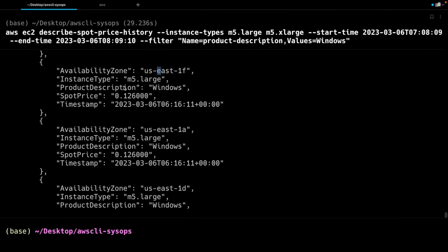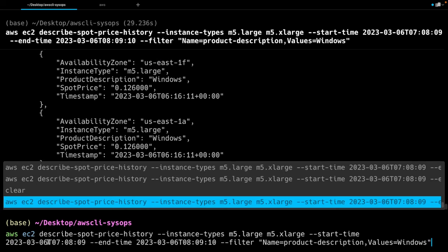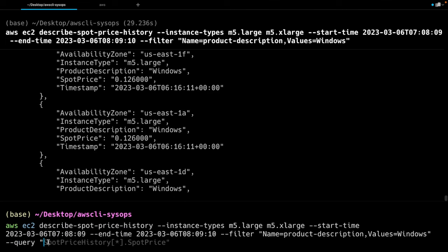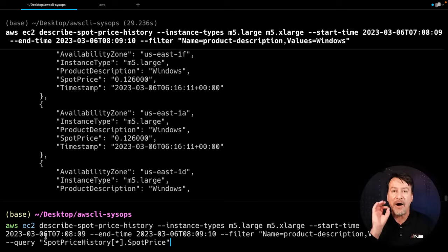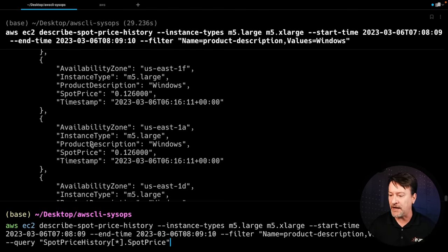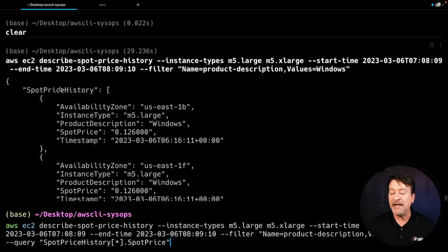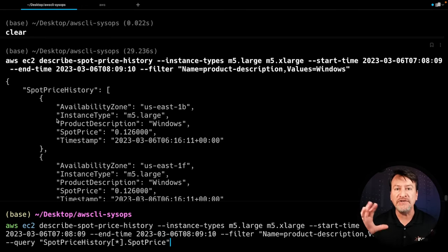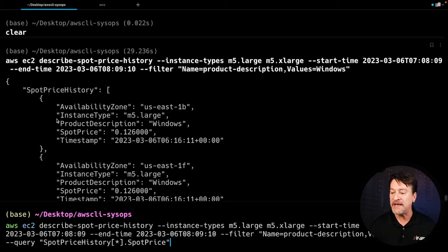We bring our query back, and now I'm going to add in --query and say SpotPriceHistory[*].SpotPrice. Now, how did I know to do that? How can you figure that out? Look at the output from the last command — scroll up to the top. SpotPriceHistory. That's where this piece comes from. I look at the structure of the JSON and use that to find my way through the JSON path to the value I want.